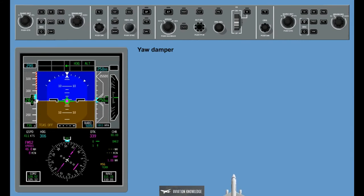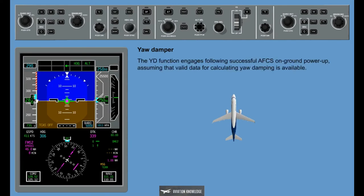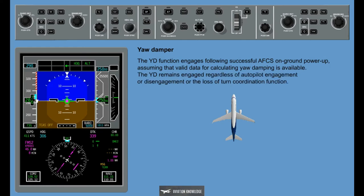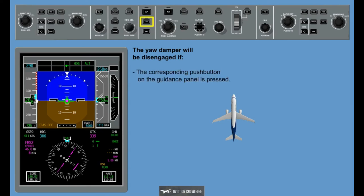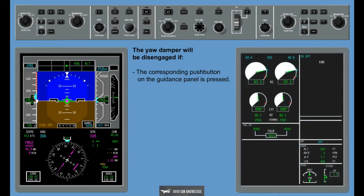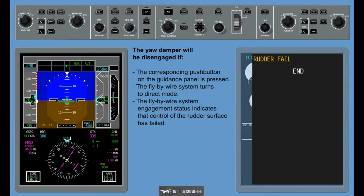The Yaw Damper provides commands to the rudder control surface and actuates it independently of the autopilot and flight director system. The yaw damper function engages following successful AFCS on-ground power-up, assuming that valid data for calculating yaw damping is available. The yaw damper remains engaged regardless of autopilot engagement or disengagement, or the loss of turn coordination function. The yaw damper will be disengaged if: the corresponding push button on the guidance panel is pressed (in this case a yaw damper off message will be displayed on the CAS window); the fly-by-wire system turns to direct mode; or the fly-by-wire system engagement status indicates that control of the rudder surface has failed.